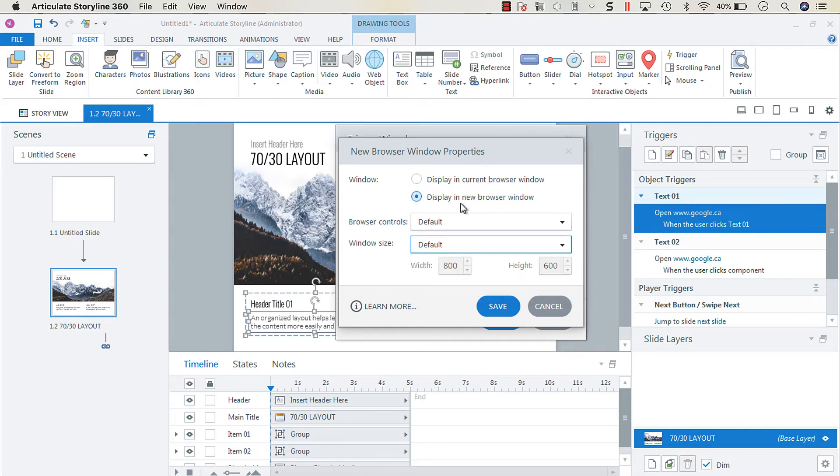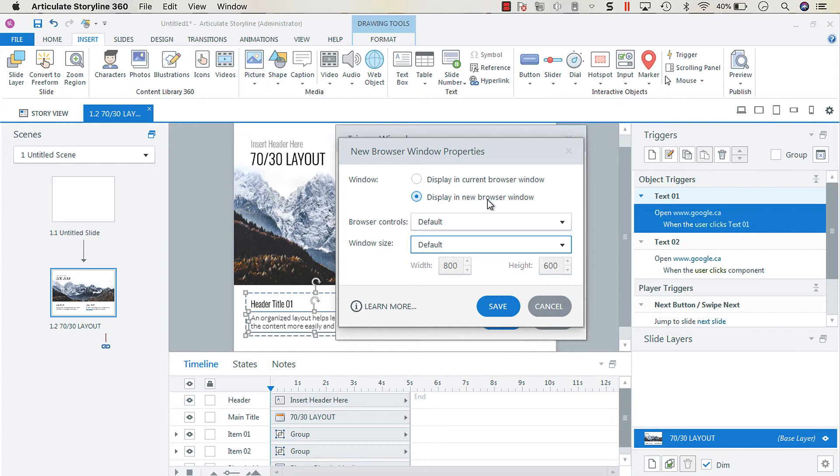Now what I recommend is having all of your links open in a brand new browser window because then it keeps the target separate from the actual training program. So you don't run the risk of opening in the current browser window and it navigates away from the training.